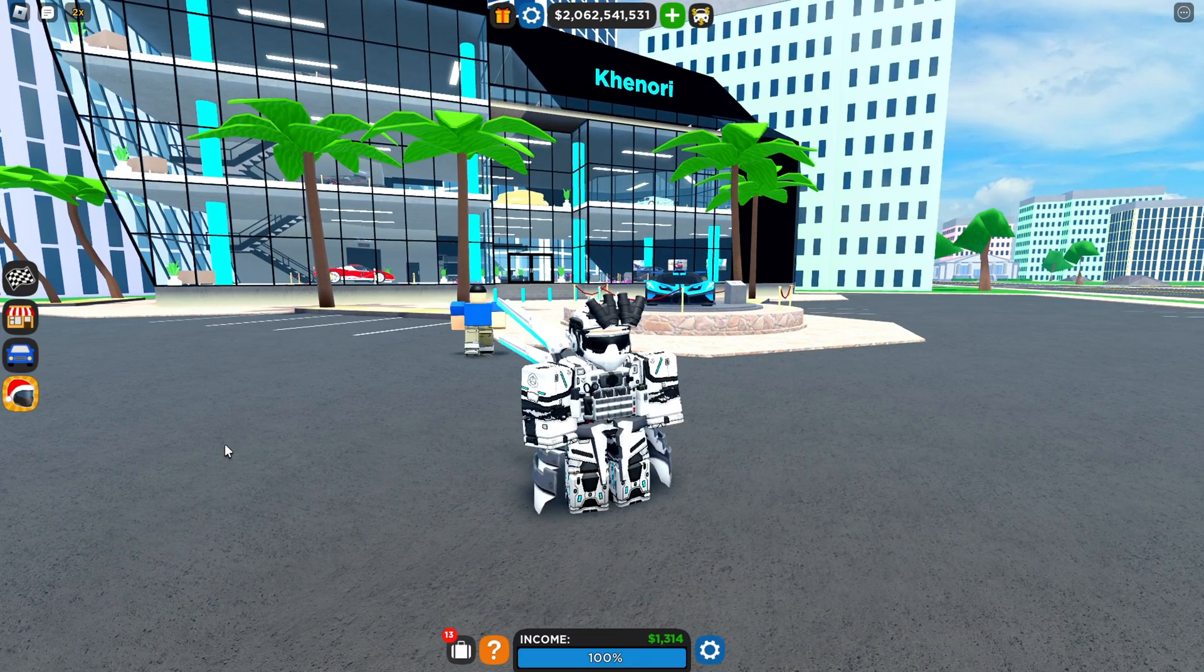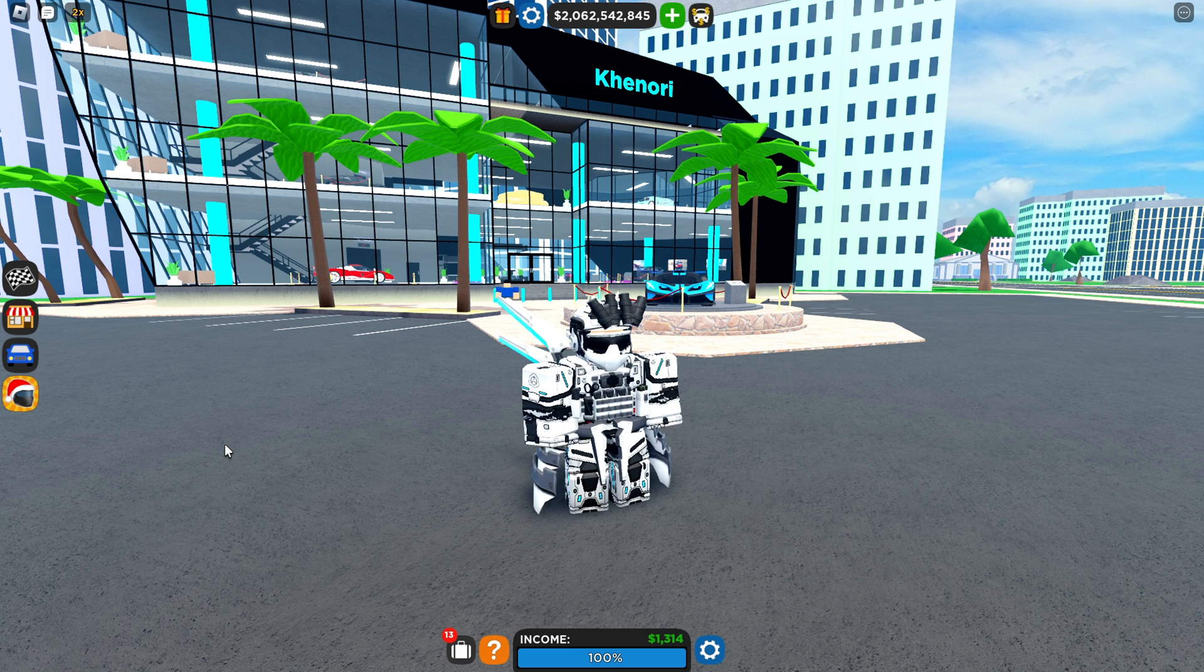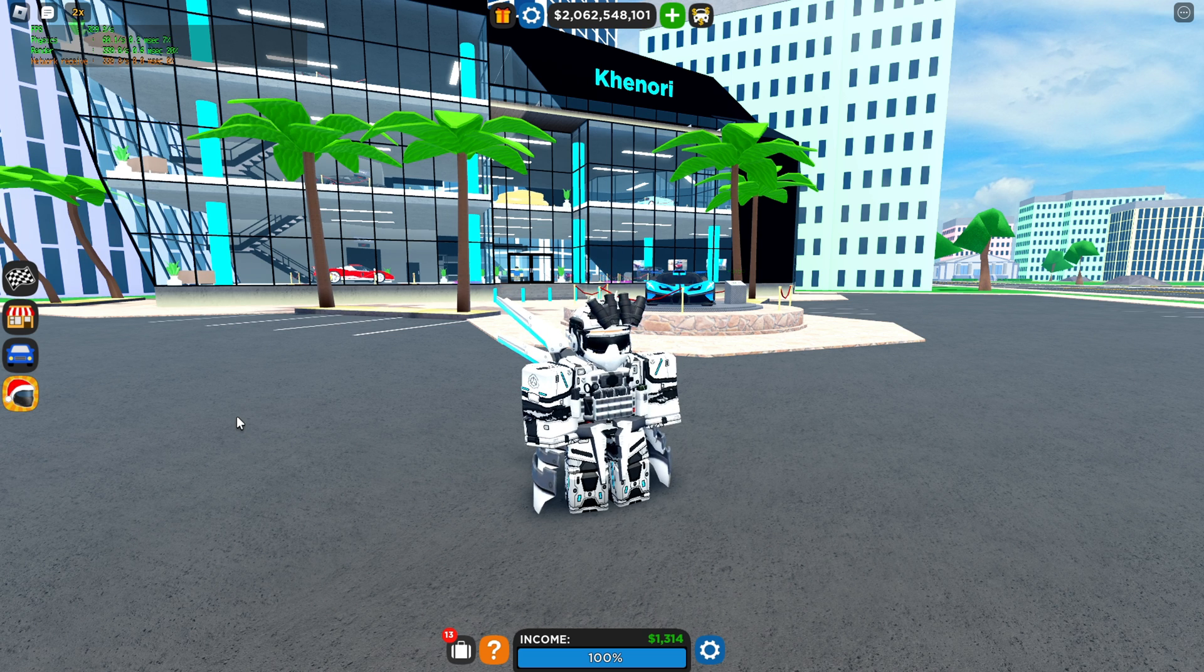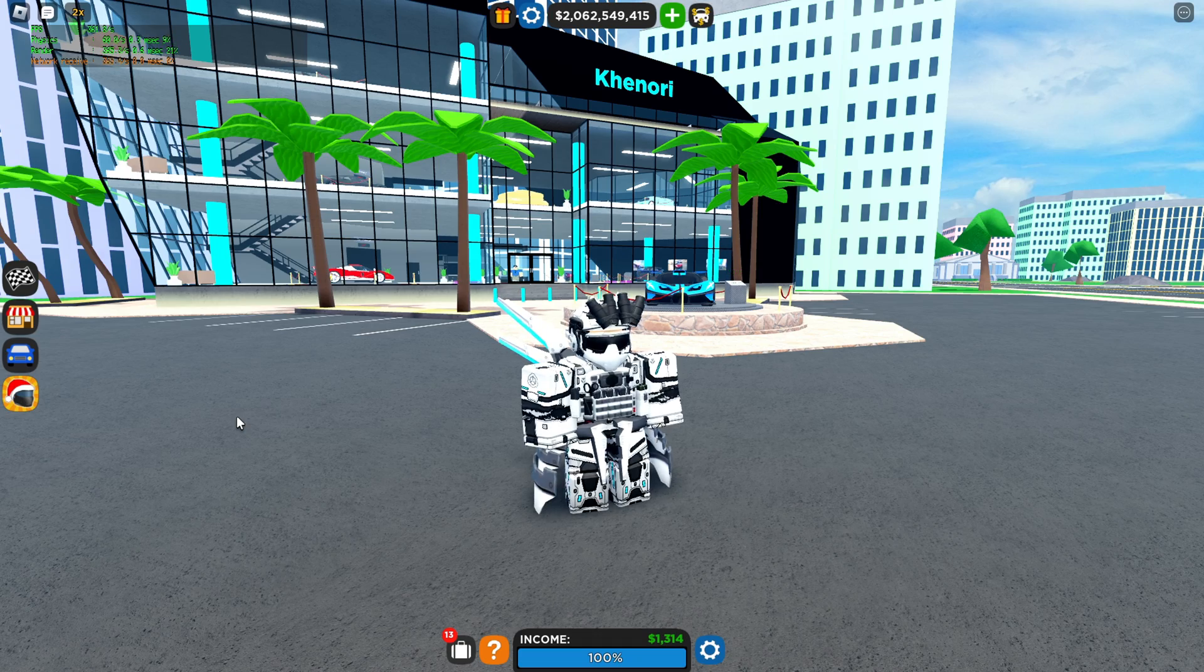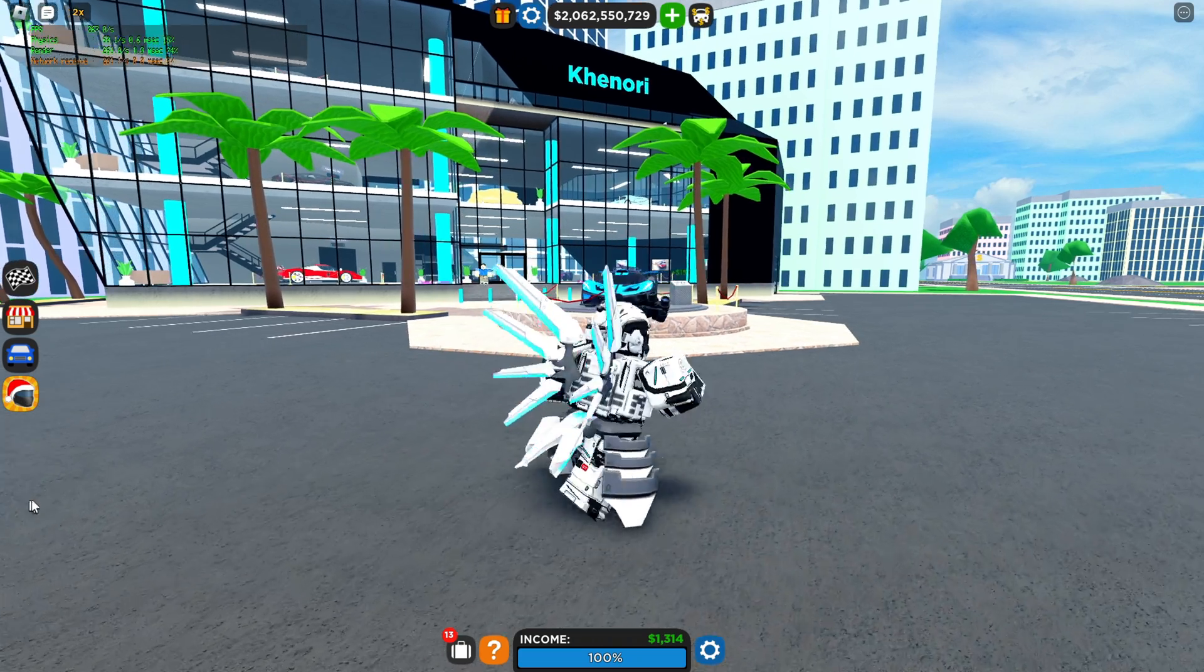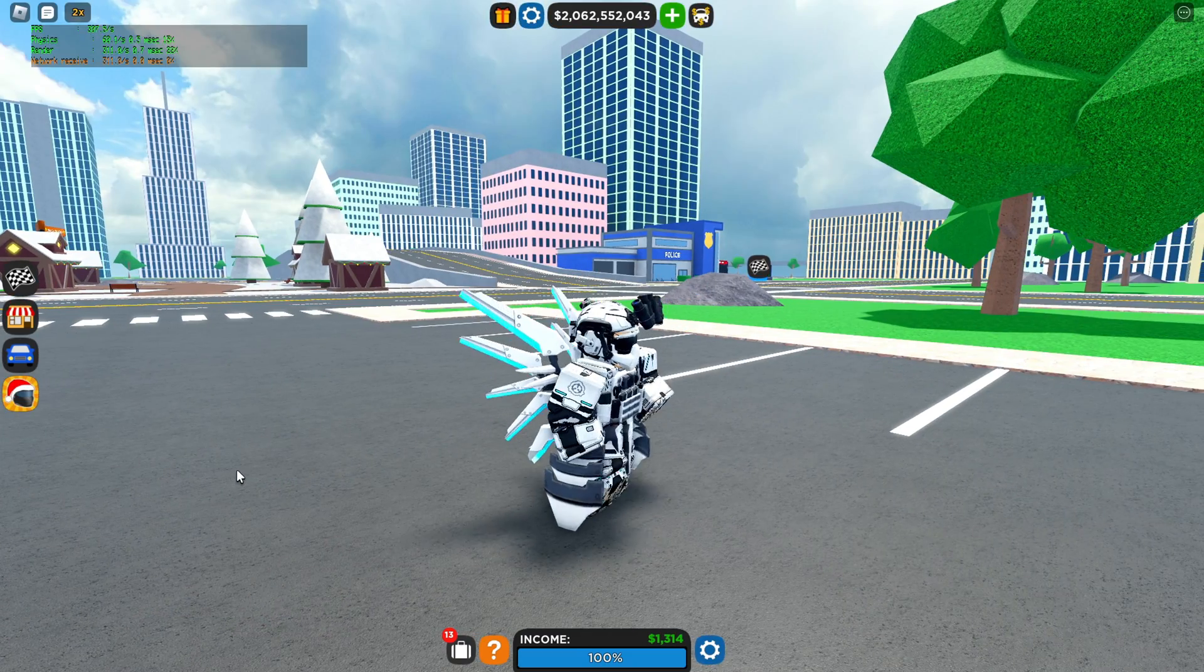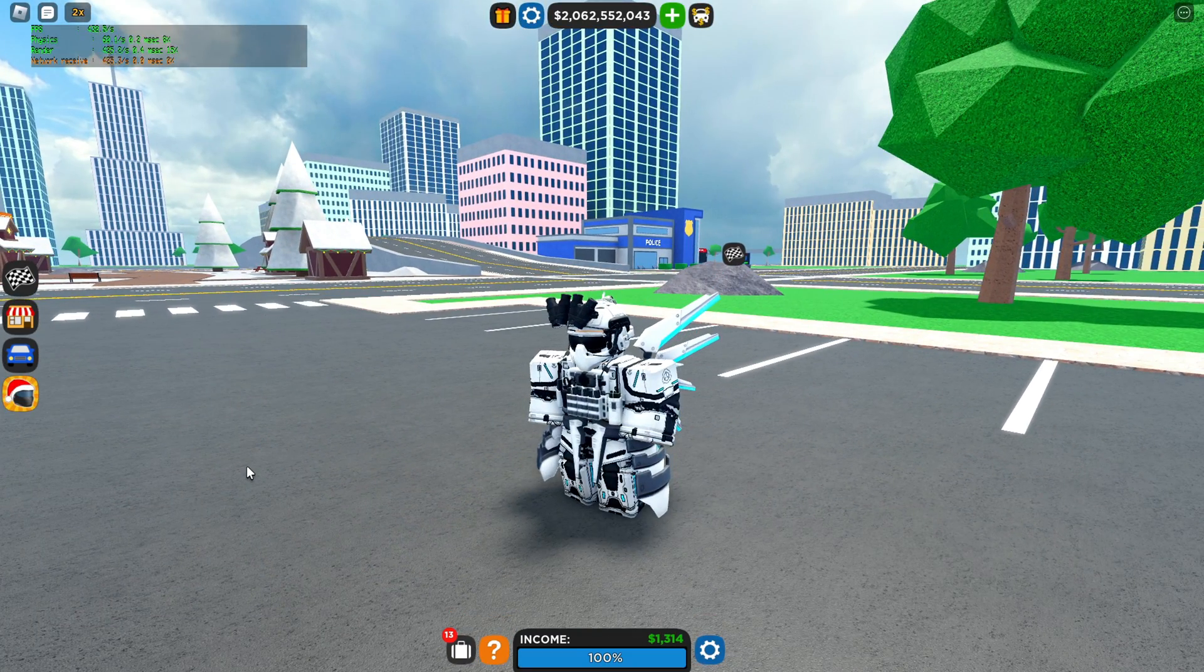Let's see if the FPS unlocker is working as well. Shift+F5 and we are getting about 300 plus FPS, which is not bad for the game, right? Also, let's see if the lighting effect is working.